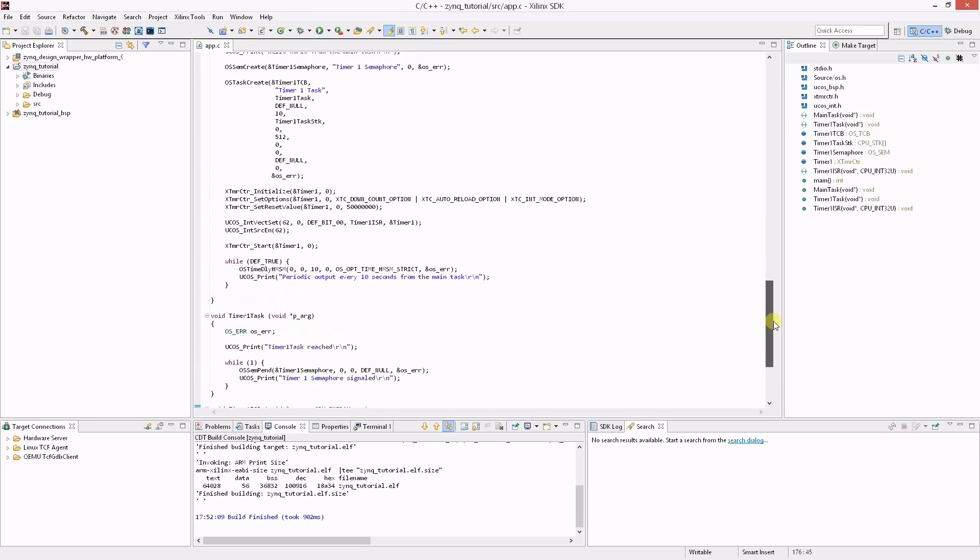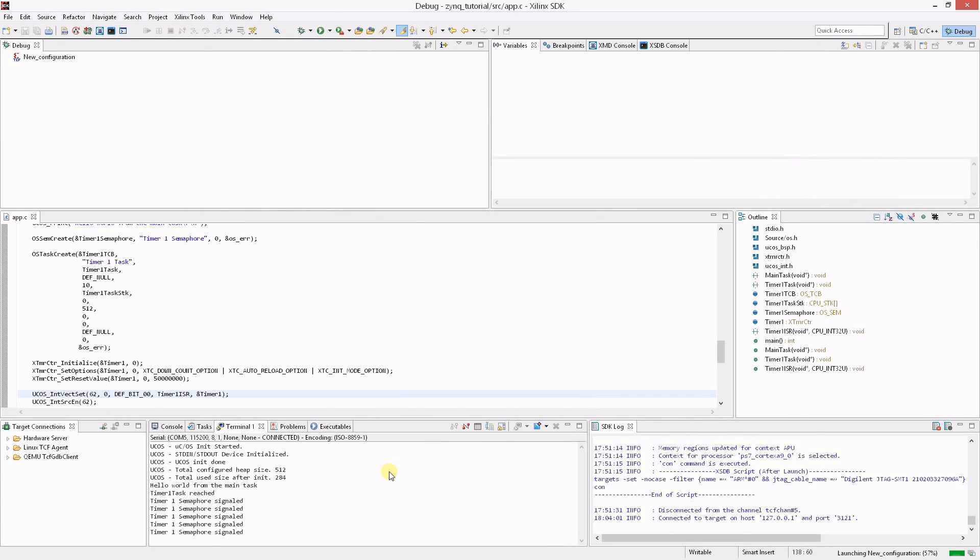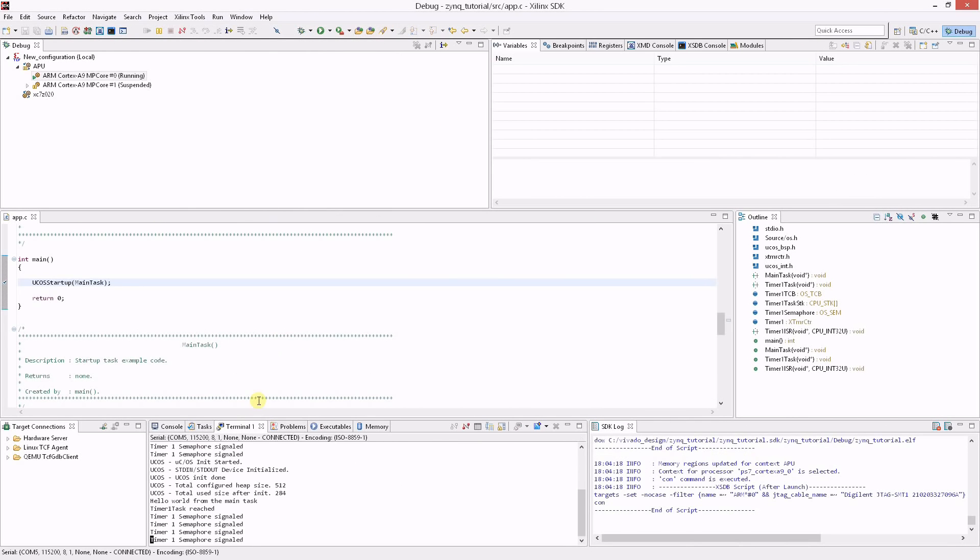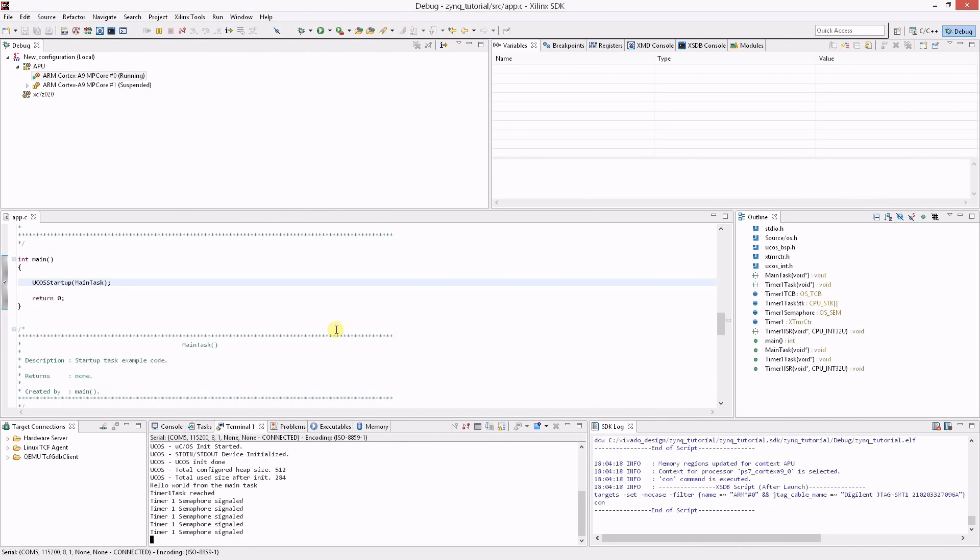The ISR must be registered and enabled. This is performed with the MicroC/OS interrupt vector set function and the MicroC/OS interrupt source enable function. Building and running this example will give a similar output as the first example.